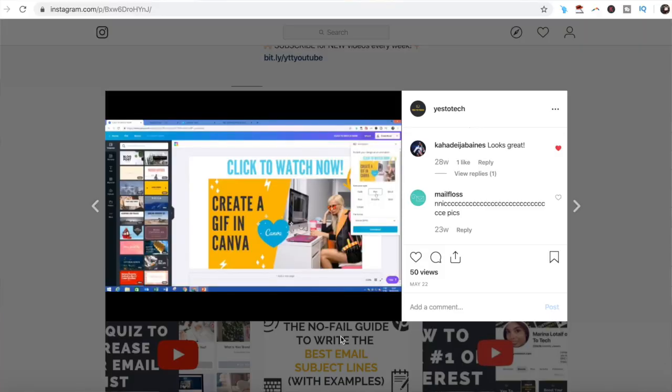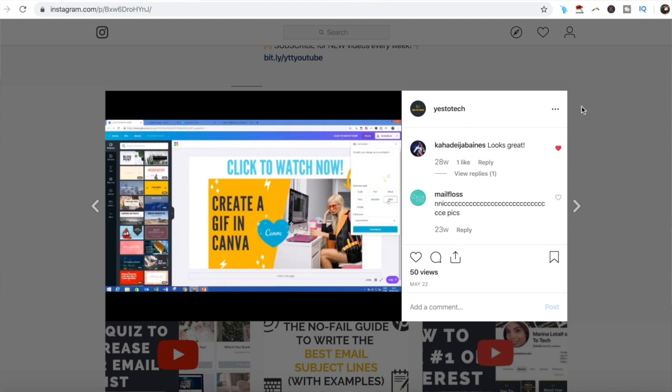Today we're going to talk about how to insert videos on a mockup using Canva. If you wish to promote a video on social media in a way that captures your target audience in a split second, inserting a video into a mockup is the way to go. The best part is that Canva is free and easy to use, even if you're not design savvy, so you can start customizing mockups today.